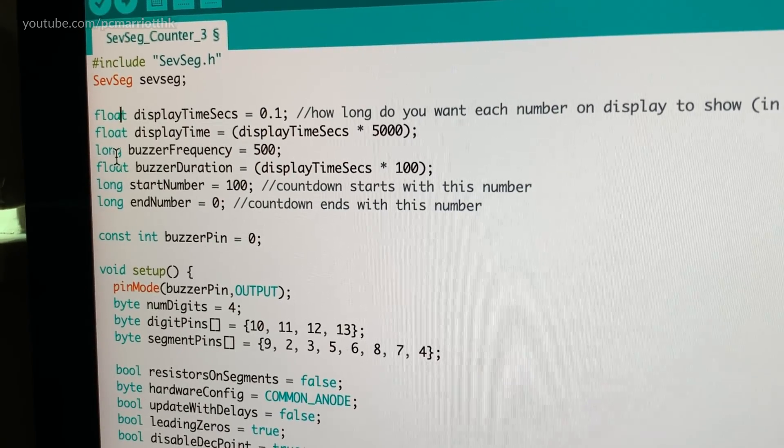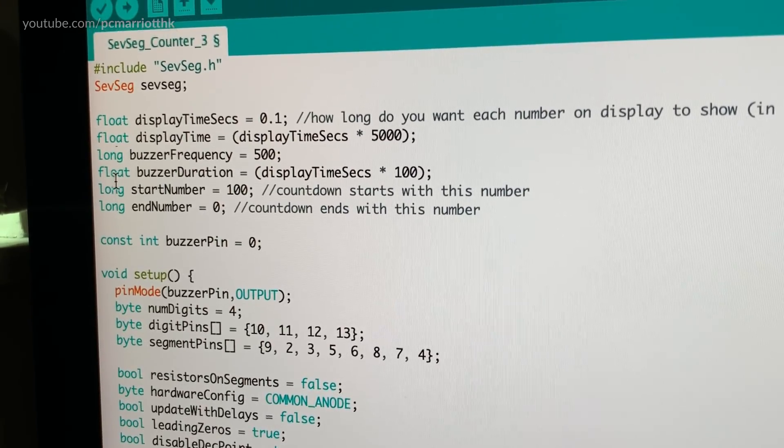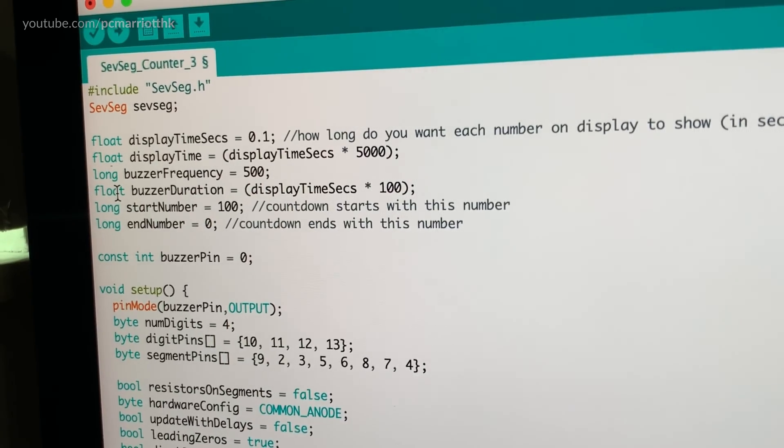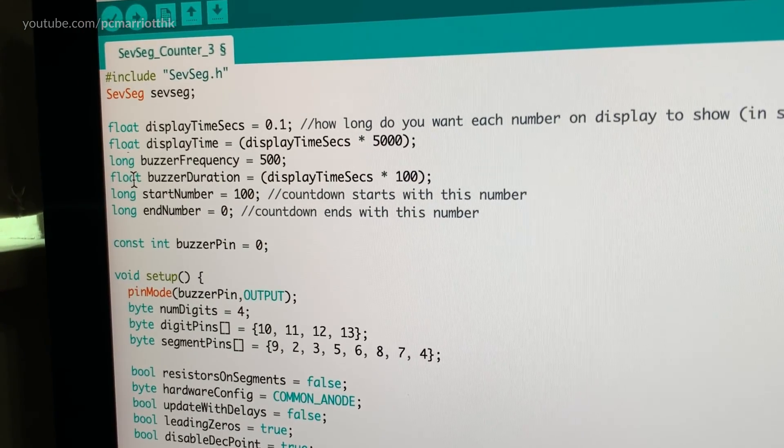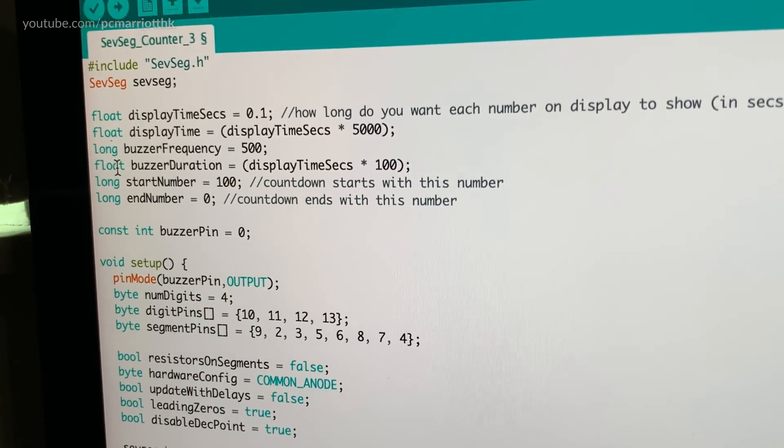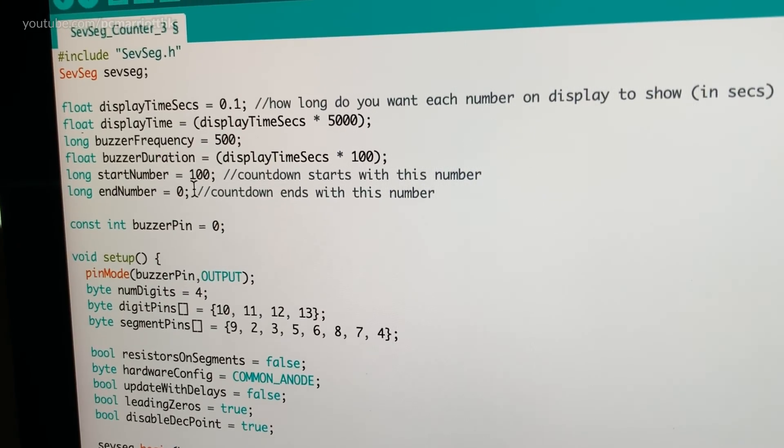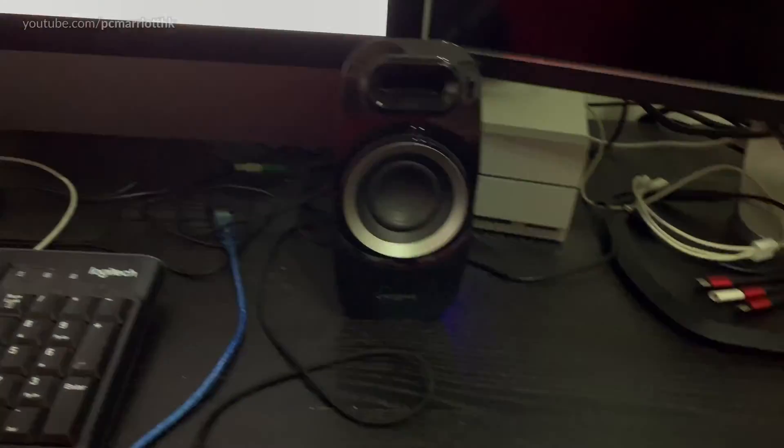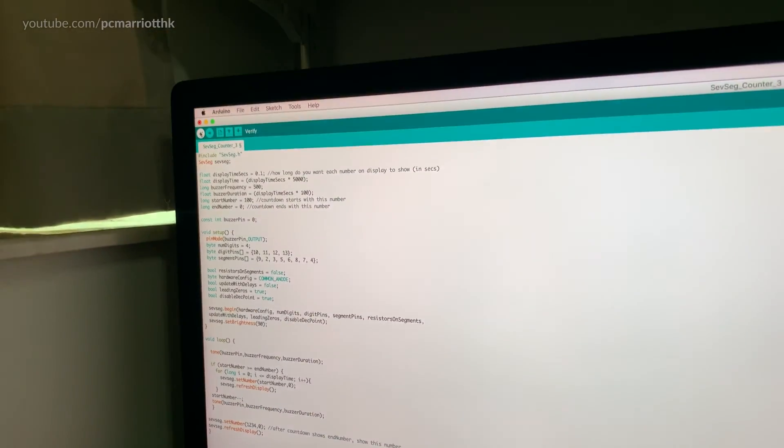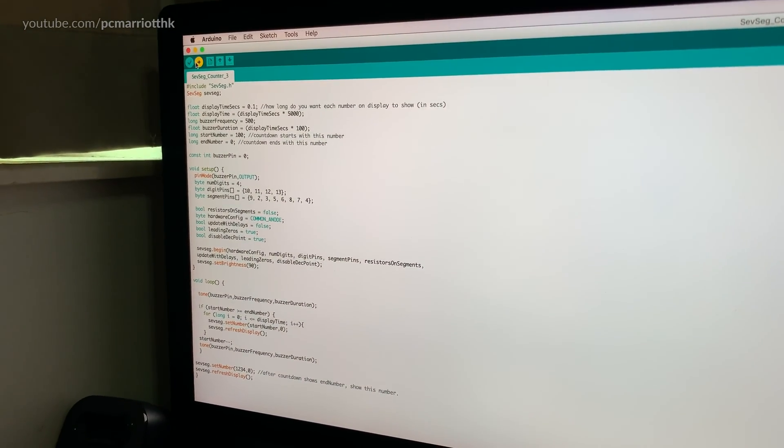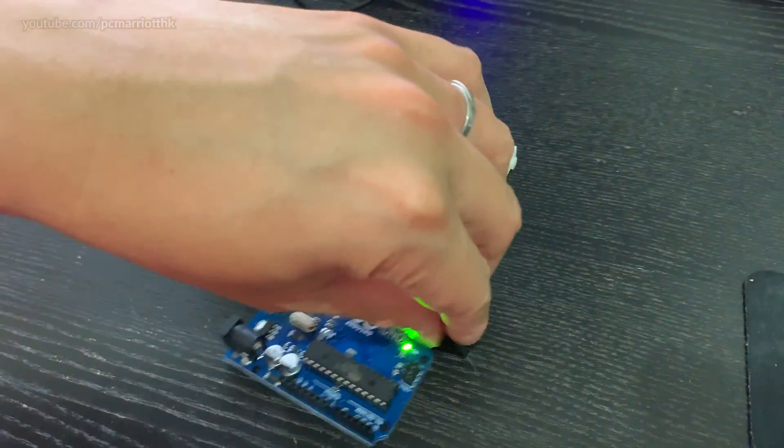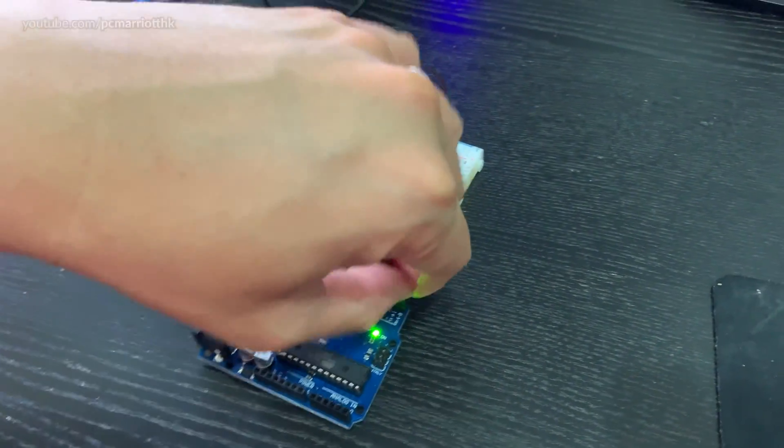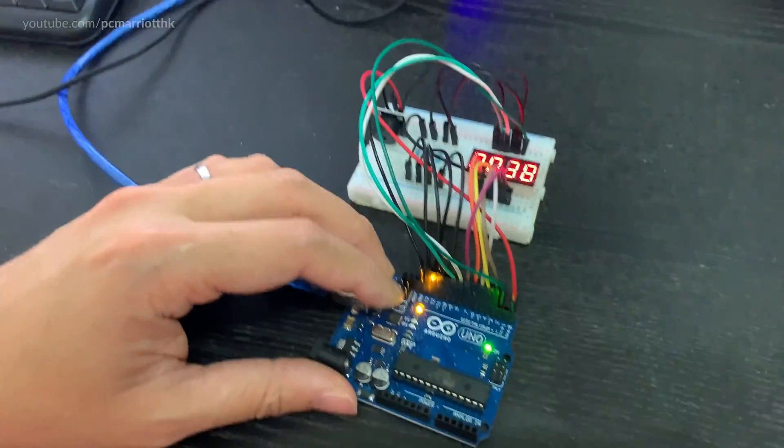And the reason why some of these are long and not integer is because I will be using big numbers. So 0.1, start with 100, and I'm just going to upload this to my Arduino board. Sorry I forgot to plug this in. Let's reset it and see what happens.